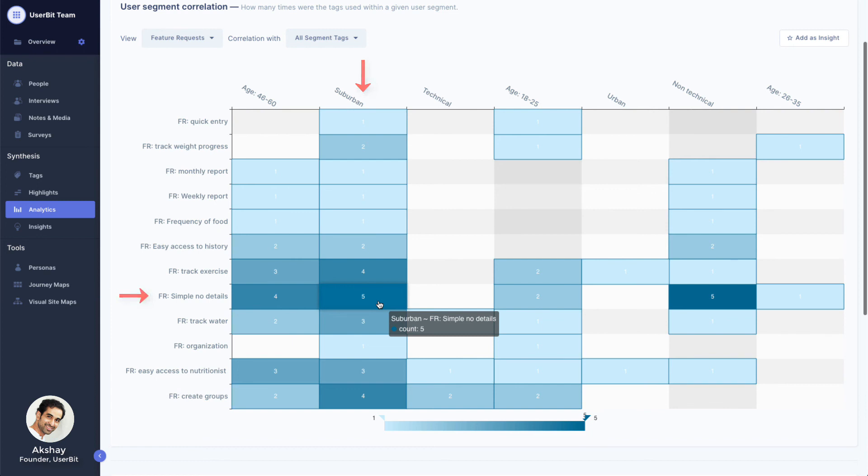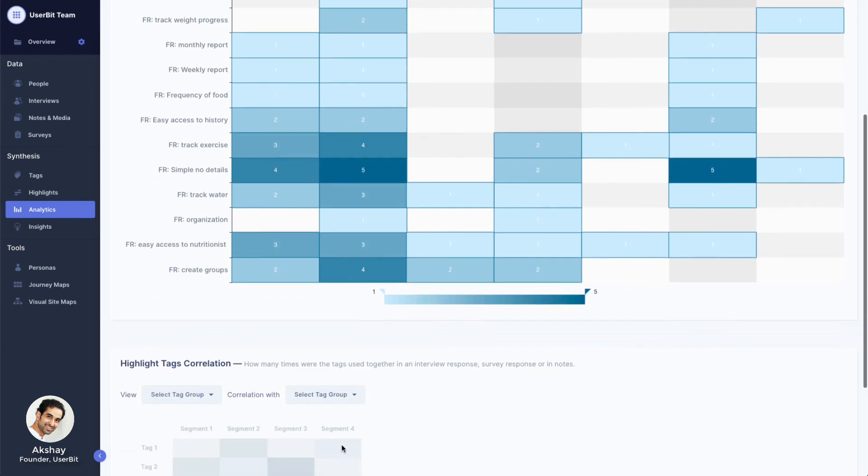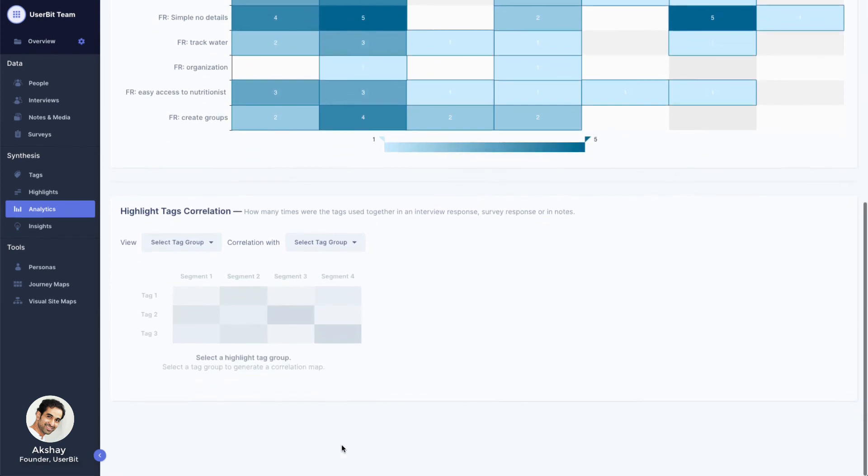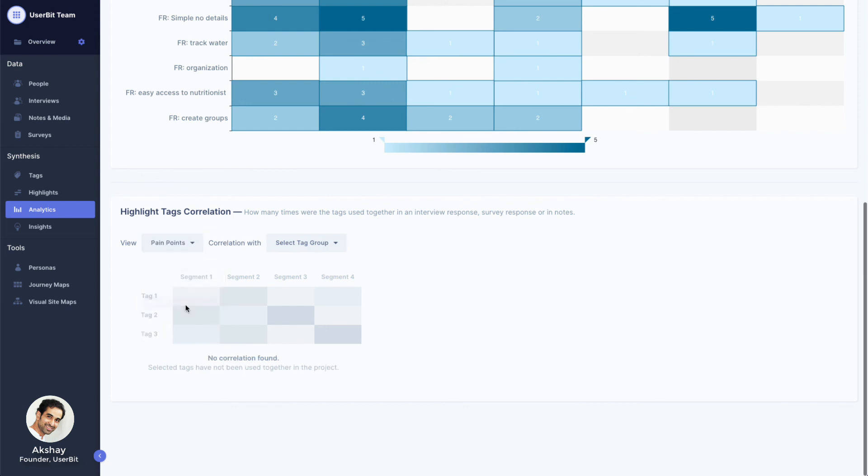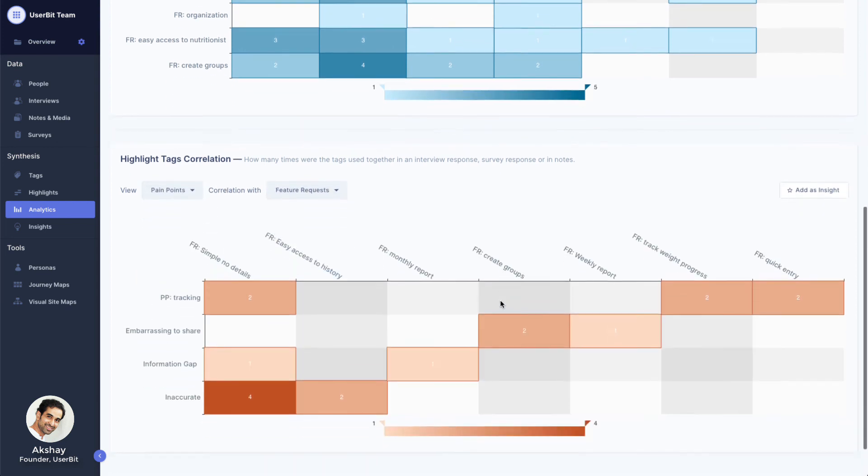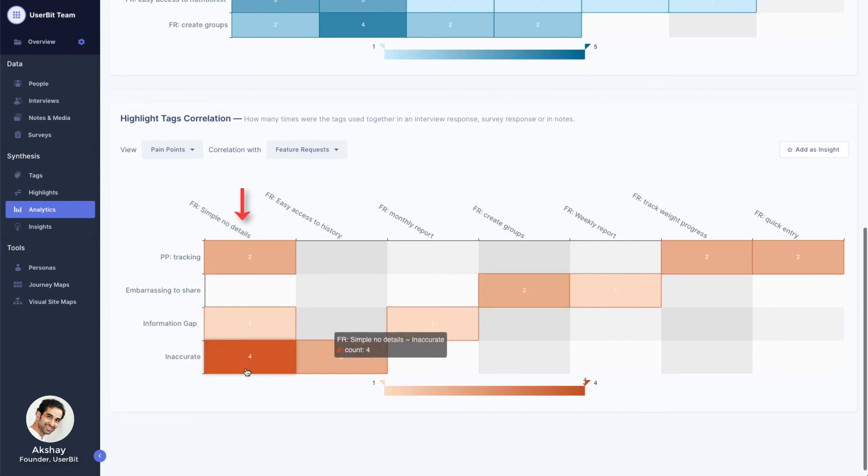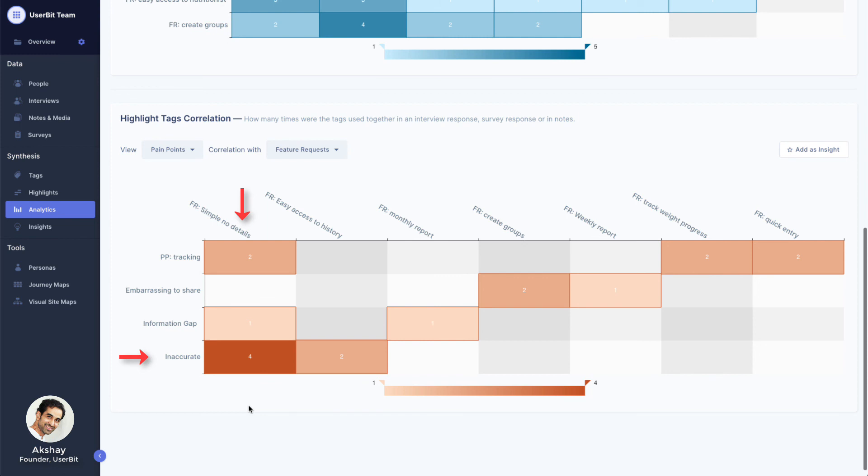You might also want to see the correlation between two highlight tag categories. For example, which pain point showed up with what feature request most number of times. Here we can see that participants that wanted simple screens with no details also really cared about the accuracy of our app.